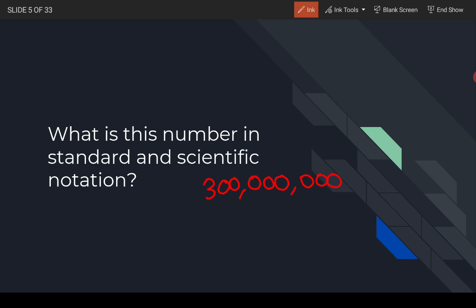So 300 million in standard form looks like 300,000,000. When you write it in scientific notation, the decimal has to start here, so it should be 3 times 10 to the — count the place values: one, two, three, four, five, six, seven, eight — 3 times 10 to the 8th meters per second. That's a lot of meters per second, so obviously the distance light covers in one second is enormous.